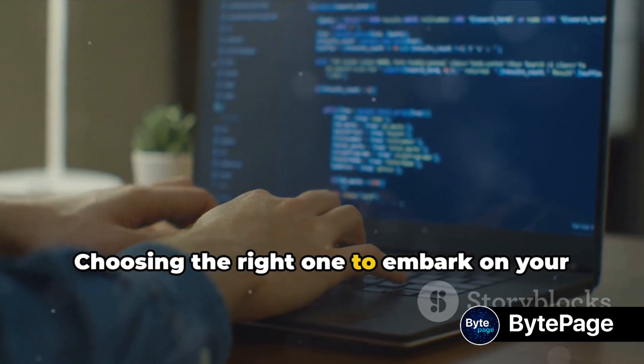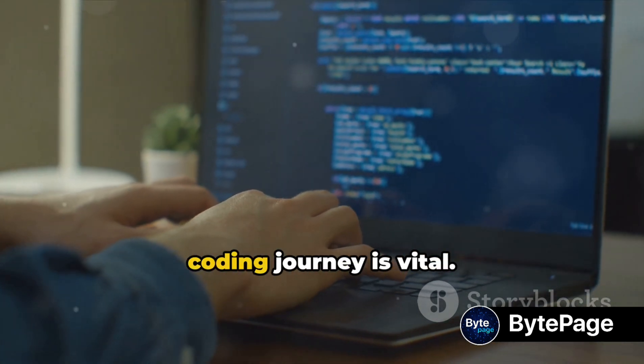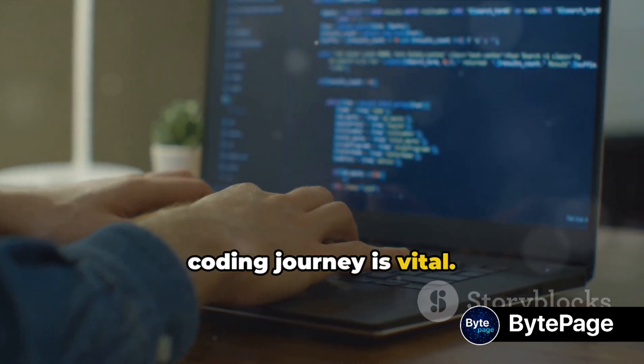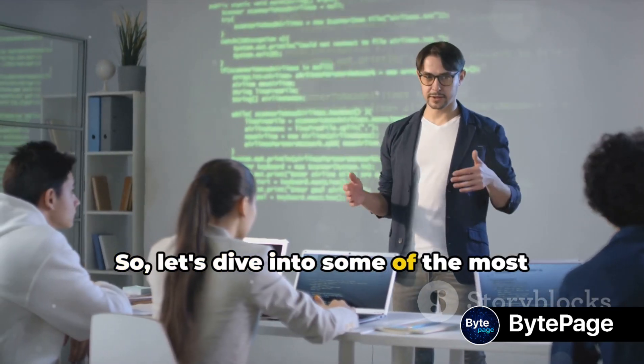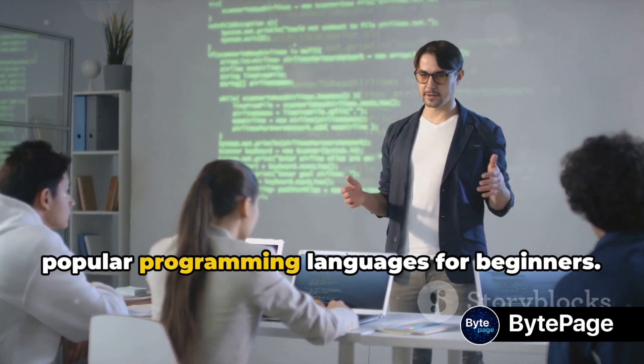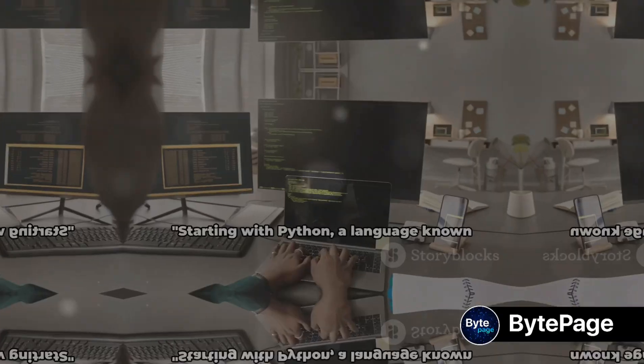Choosing the right one to embark on your coding journey is vital. So, let's dive into some of the most popular programming languages for beginners.